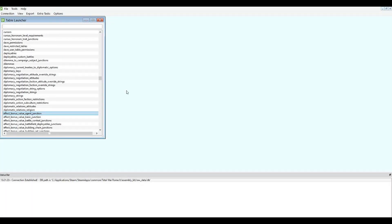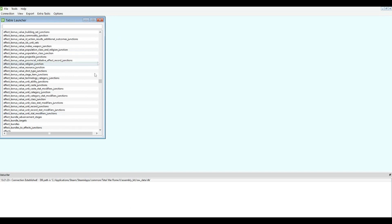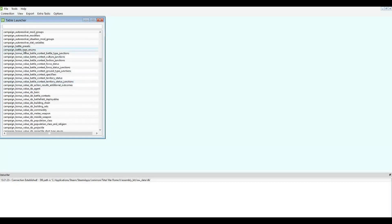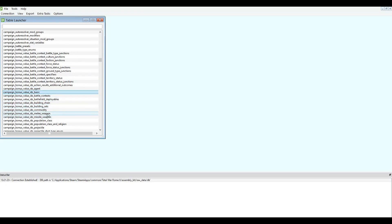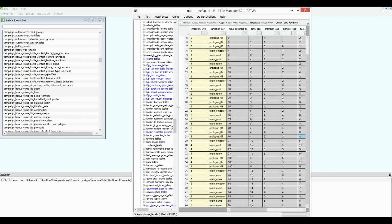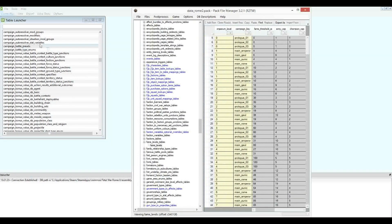Let's get straight into it. We're going to jump into the Assembly Kit first and go all the way down to Campaign Bonus Values. You can see here there's a whole bunch of them for different things — we've got battle context, agent bonus value IDs, basic IDs — basic being a generic category where a whole bunch of stuff is. These campaign bonus value tables do not exist in our data Rome 2 pack; they are just there in the Assembly Kit, so we have to refer to them there rather than looking in the data Rome 2 pack.